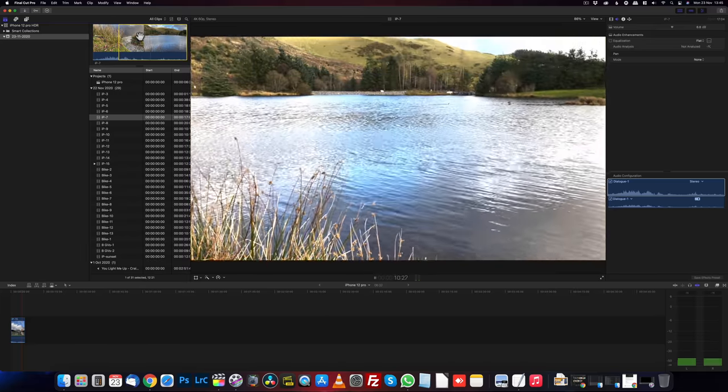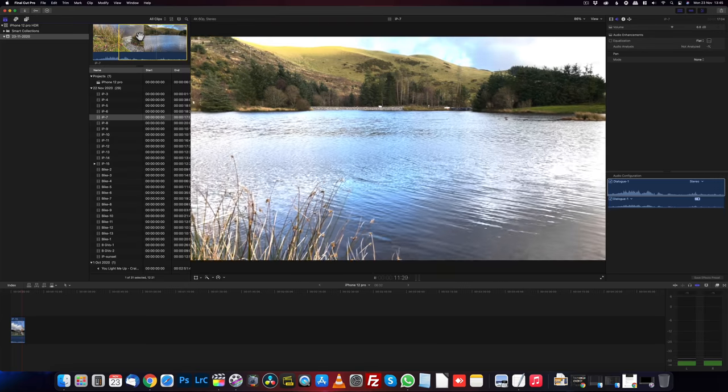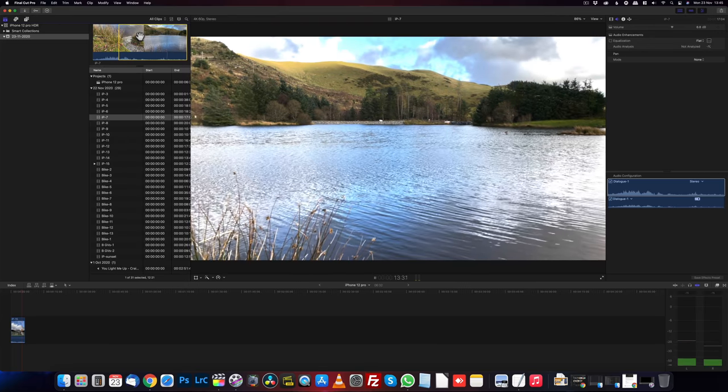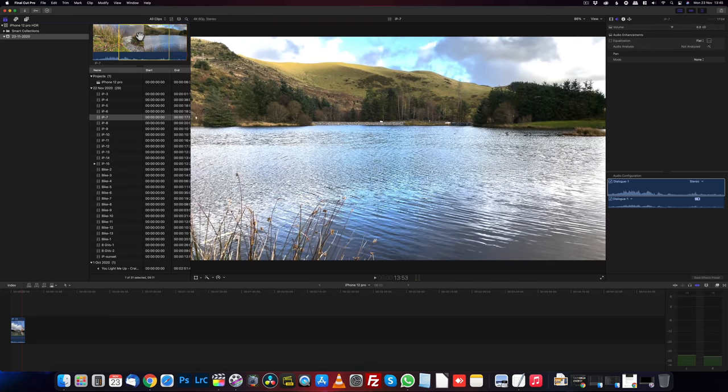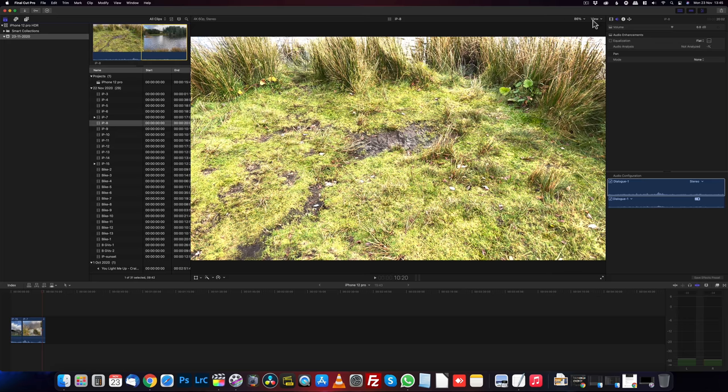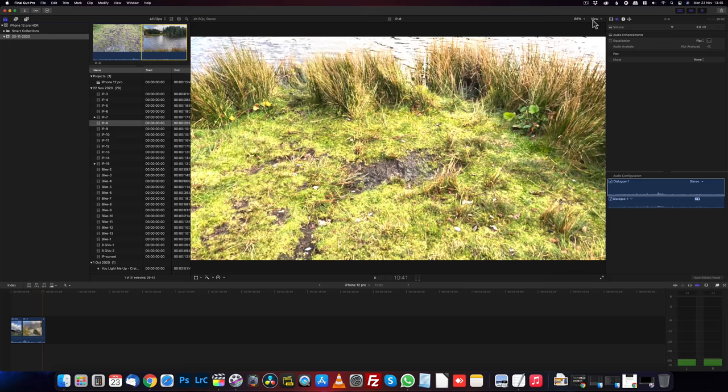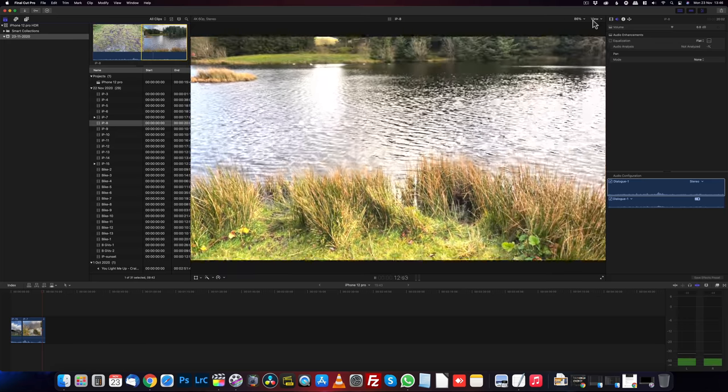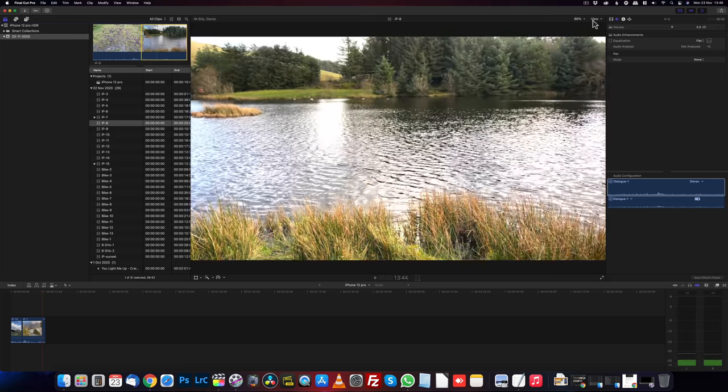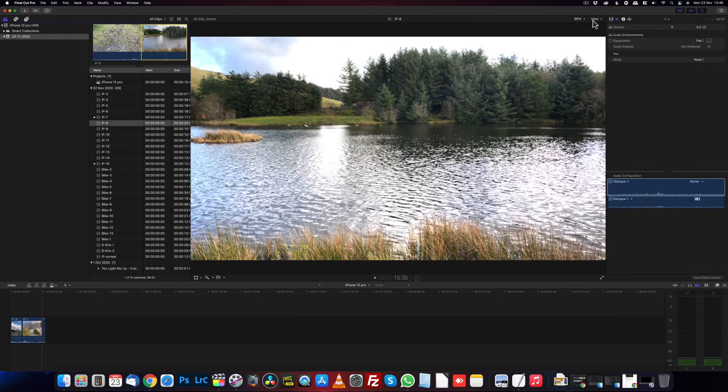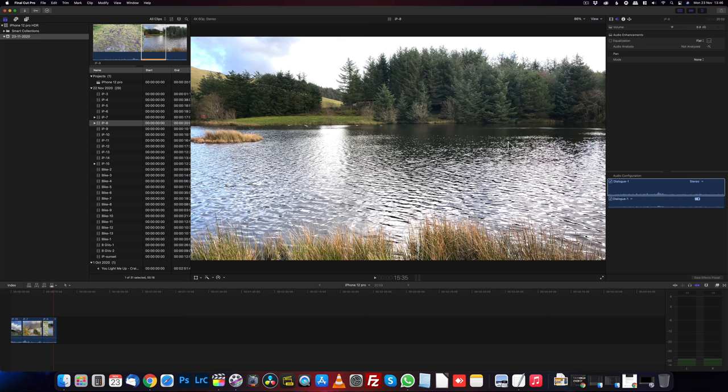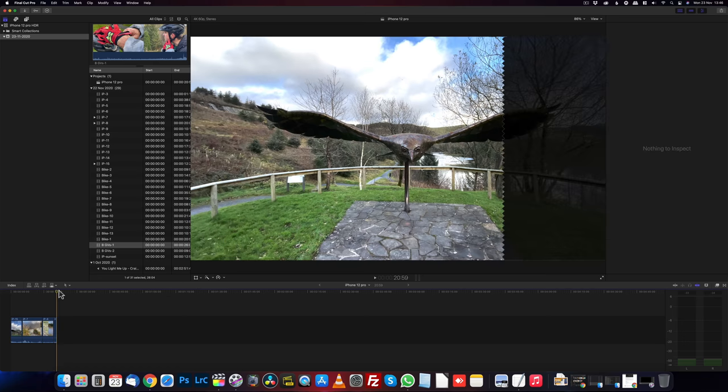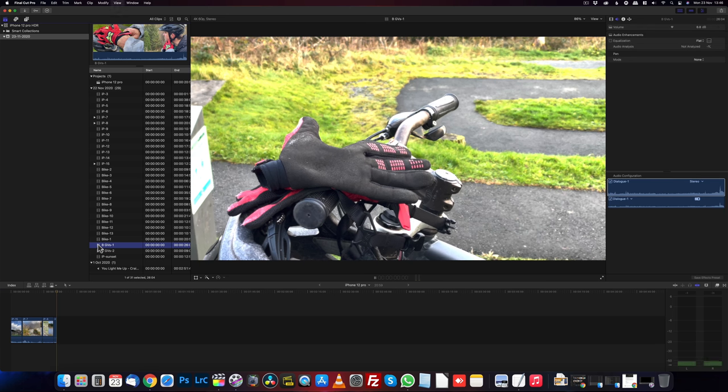And you can see the ducks and the swans and the geese. Press O to mark our out point. W to drop it on the timeline. So what I'm doing is just painting a scene of where we are before we get into the main edit. Found another establishing shot. A few more shots of the lake from different angles. And O for out. W to drop it on that timeline.